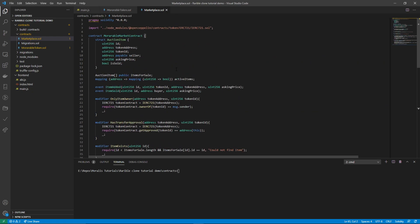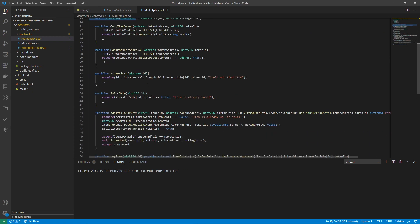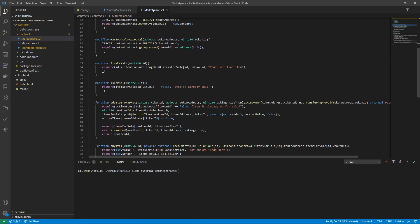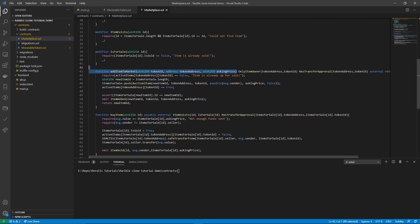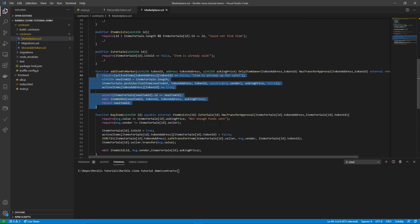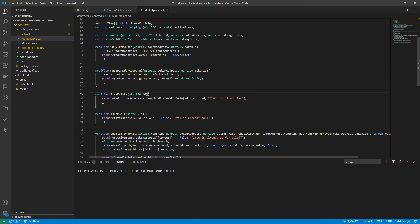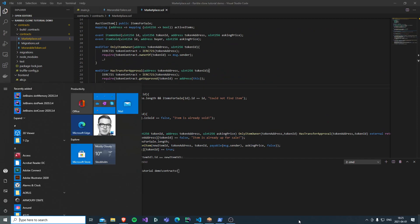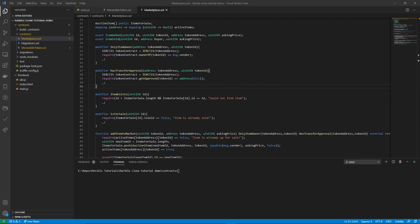So we define an item, define some events, make sure only the owner of the item can put it up for sale, and that the market has approval to actually transfer the item. We can also buy the item. In the next episode we will start interacting with this contract and put our NFTs up for sale on our marketplace, so see you in the next tutorial.